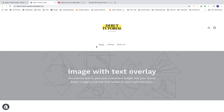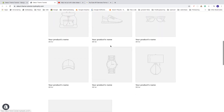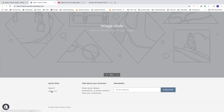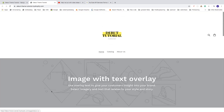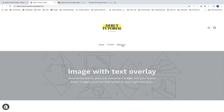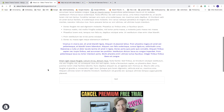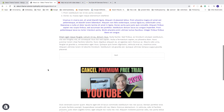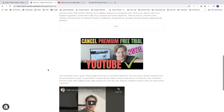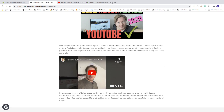As you can see we now have the about us page in the main menu and also in the footer. If I click on about us you can inspect your about us page. The video appears to the left so let's center it.